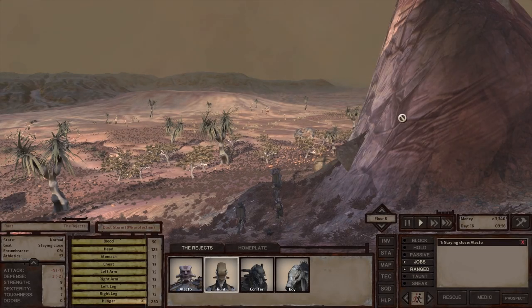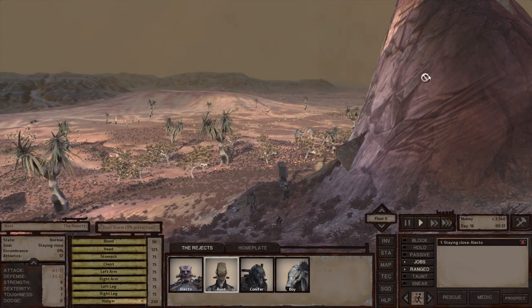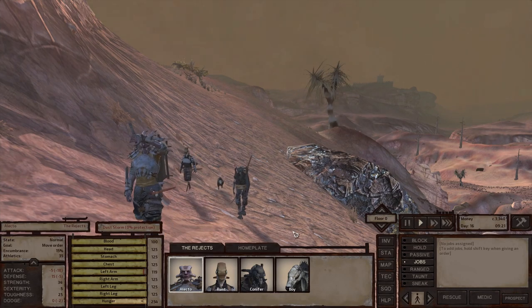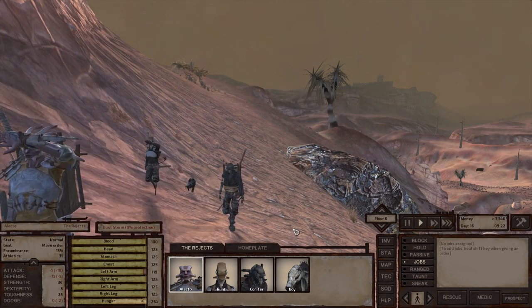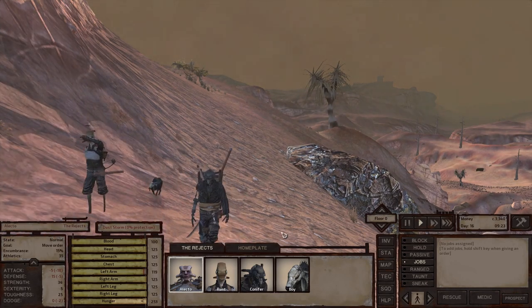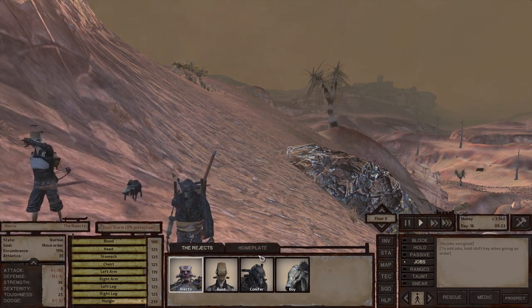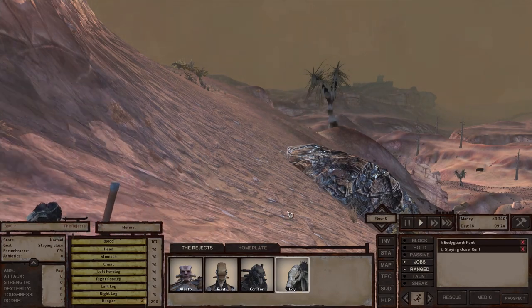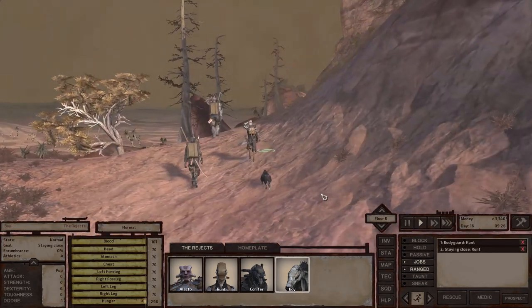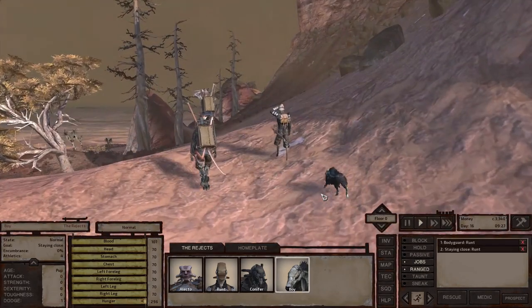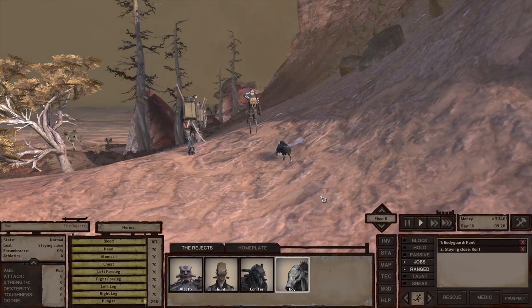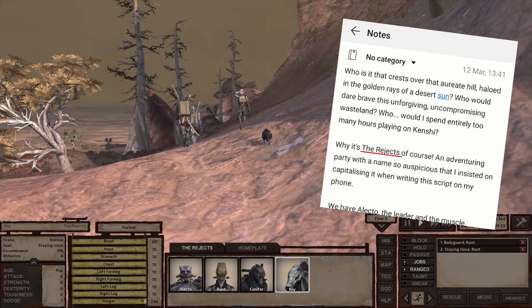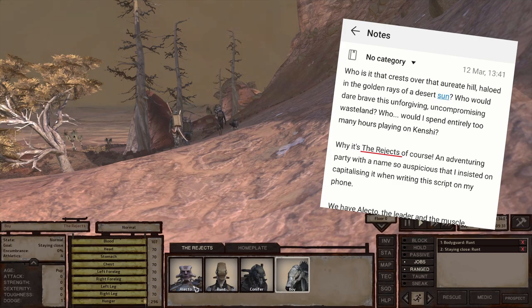Who is it that crests over that oriot hill, haloed in the golden rays of a desert sun? Who would I spend entirely too many hours playing on Kenshi? Why, it's the Rejects, of course, an adventuring party with a name so auspicious that I insisted on capitalizing it when writing the script on my phone.